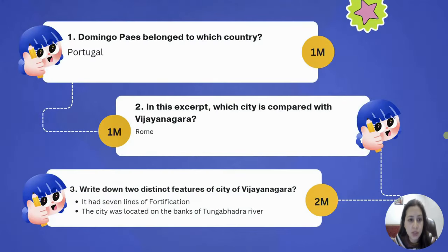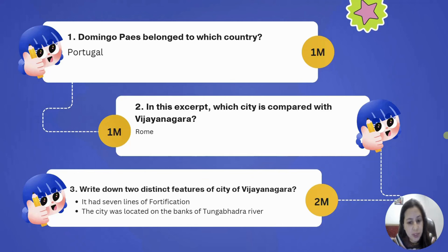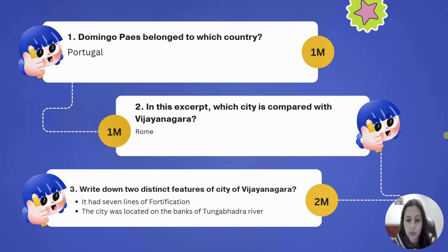Domingo Pace belonged to which country? Very important — Portugal. He came from Portugal to Vijayanagara. Which city is compared with Vijayanagara in this excerpt? He compared Vijayanagara with Rome, the capital of Italy. Write two distinct features of the city of Vijayanagara: several lines of fortification — the most distinguishing feature — and it was located on the banks of the river Tungabhadra. We can also mention its prosperity and important structures.